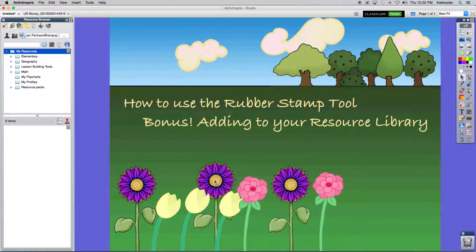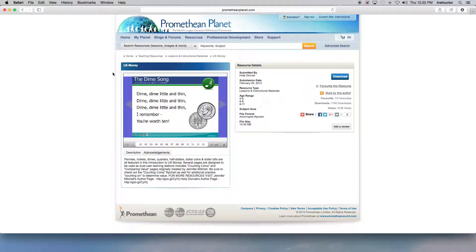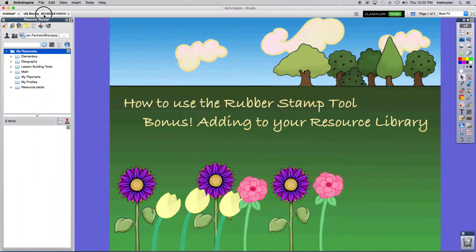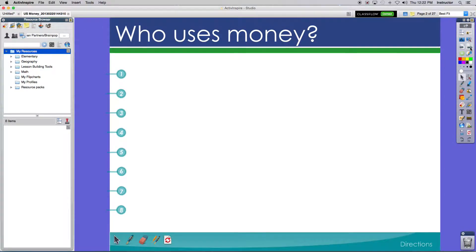The first thing I did was actually go online to Promethean Planet to find a flip chart that I'd like to use. In this case, I found one on US money. I downloaded it, saved it to my computer, and opened it in ActiveInspire, and here we go — US money.